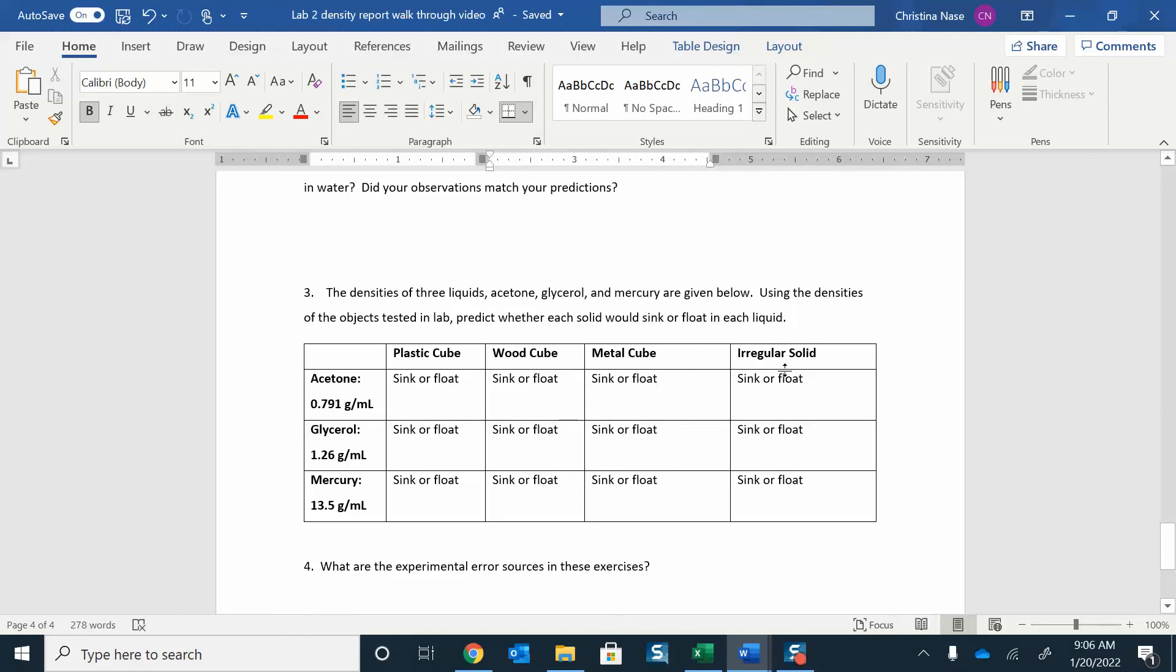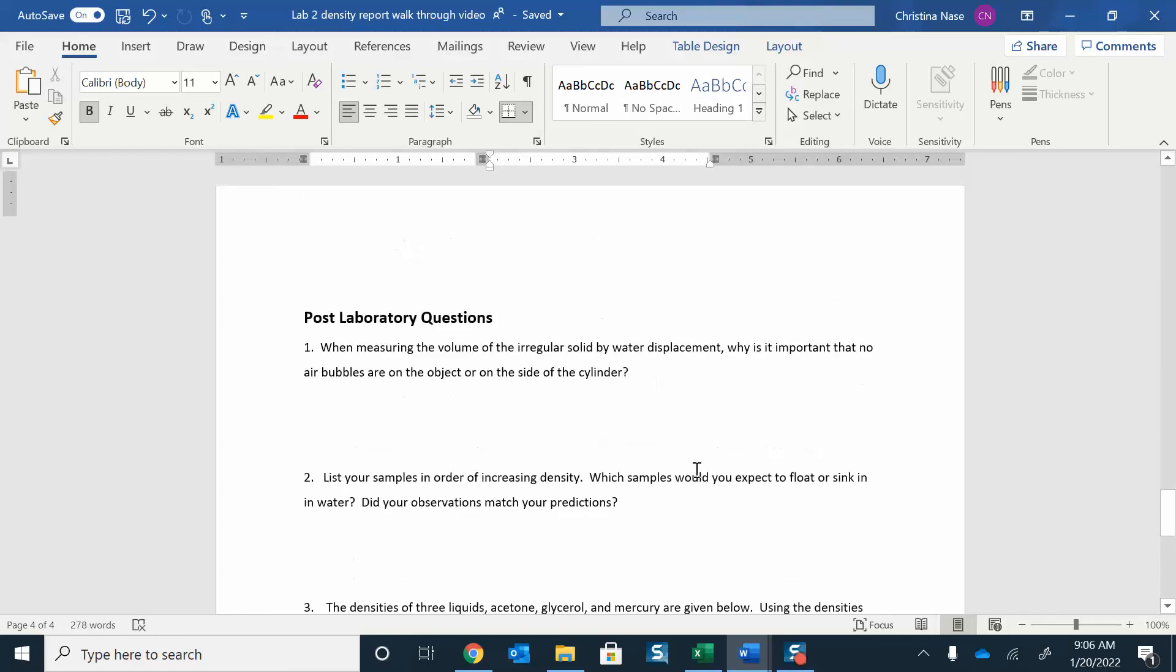And we're going to say, with this plastic cube, according to the density of our plastic cube, would it sink or float in these liquids? So let's do it for this plastic cube that I have here. The density is 1.4.